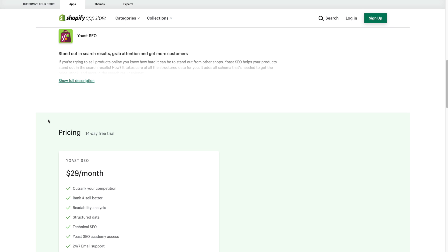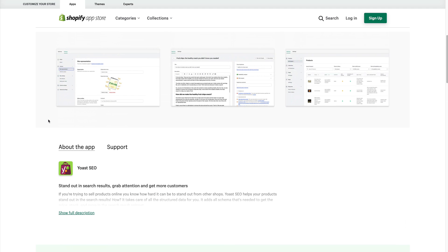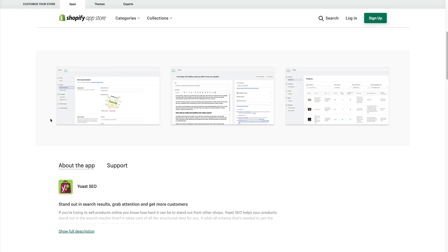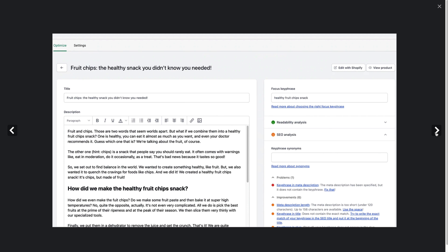Hi there, I'm Fleur from Yoast SEO Academy. In this video I'll show you what you need to do if you decide to uninstall the Yoast SEO app. The app comes with a 14-day trial so you'll have time to test out its features and see if it has what you need.